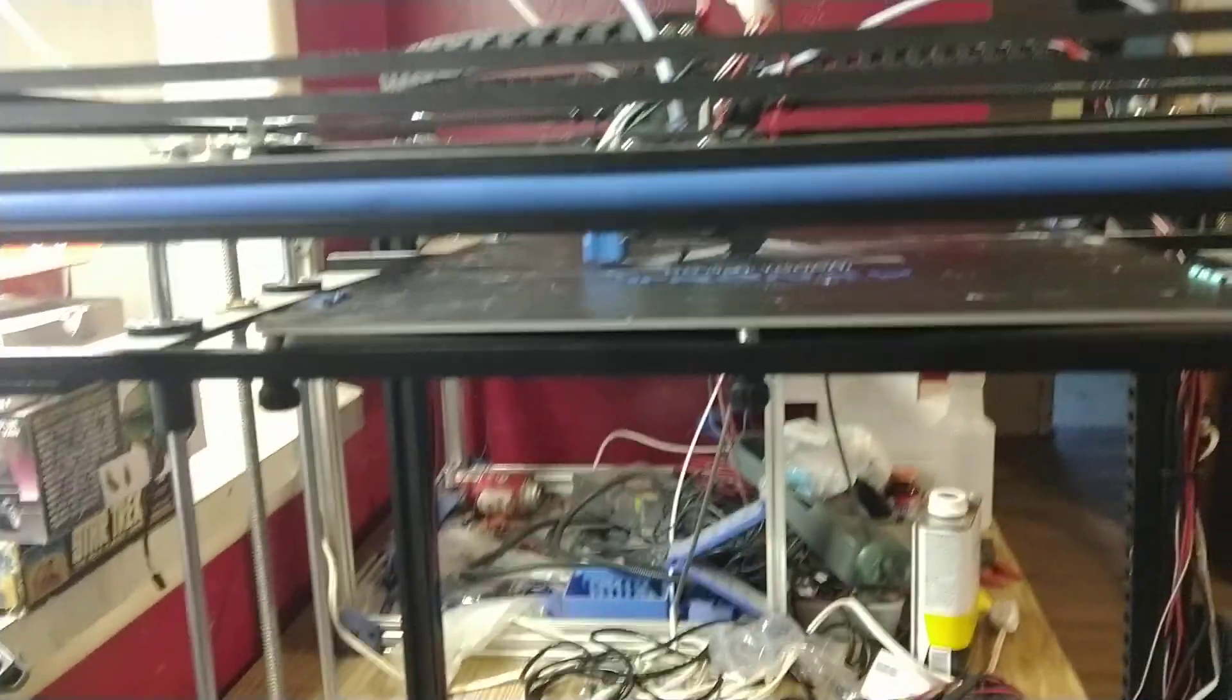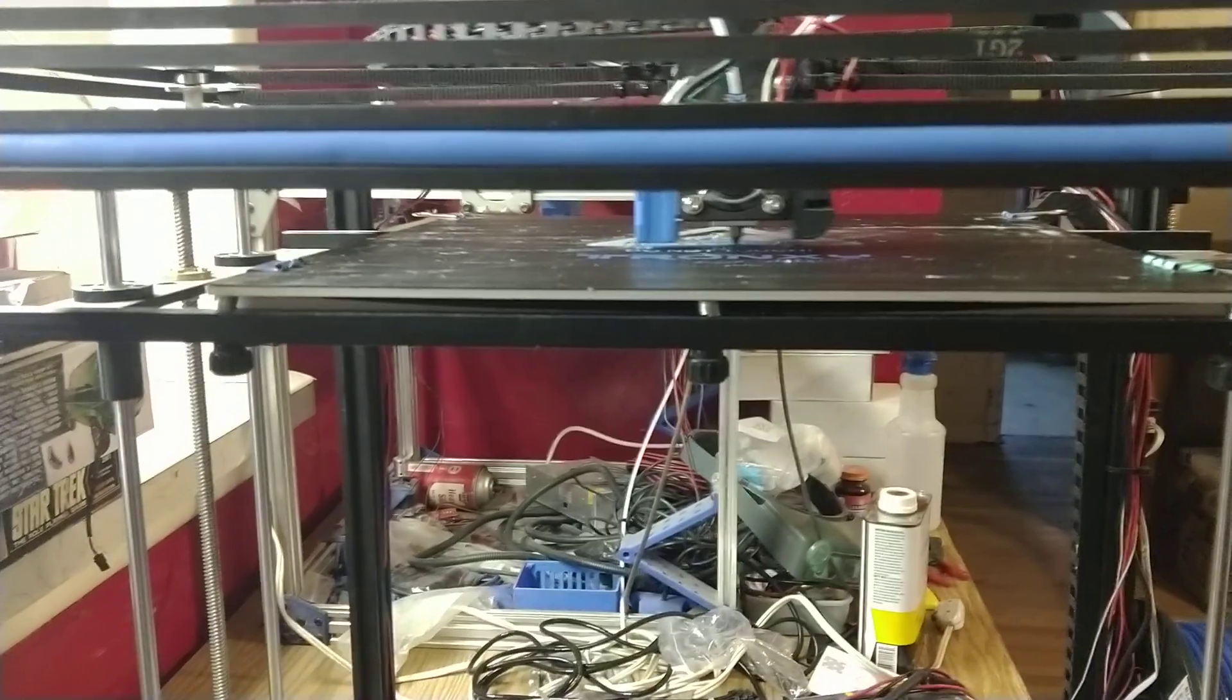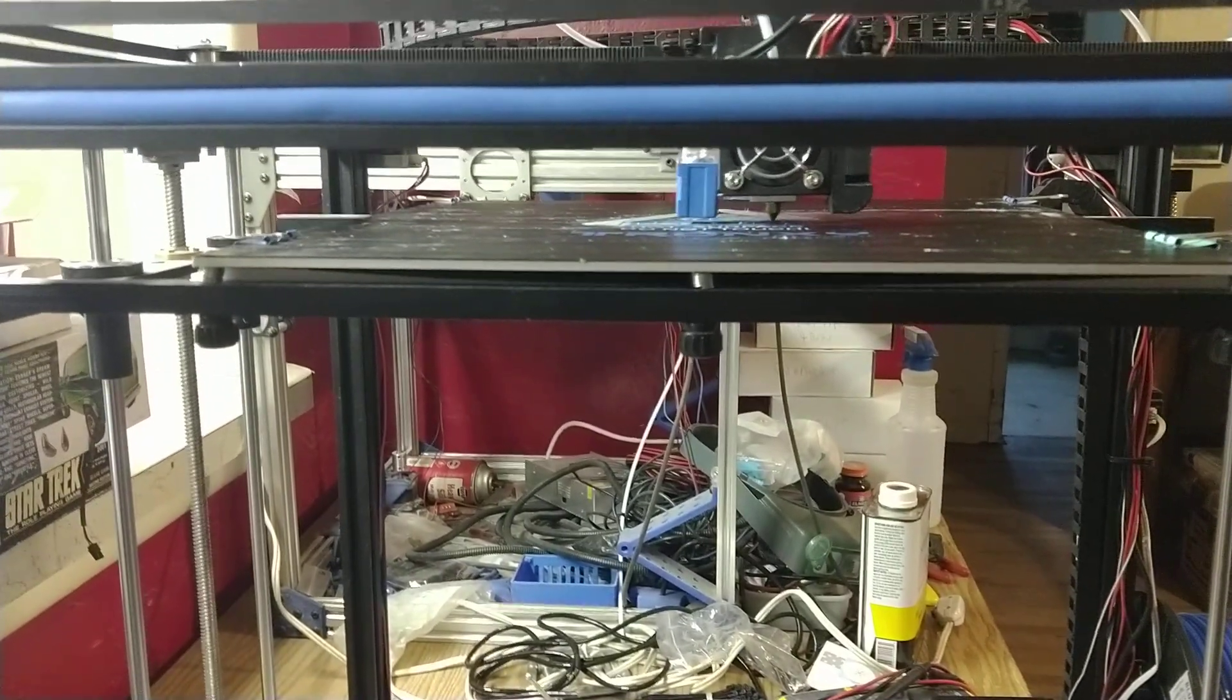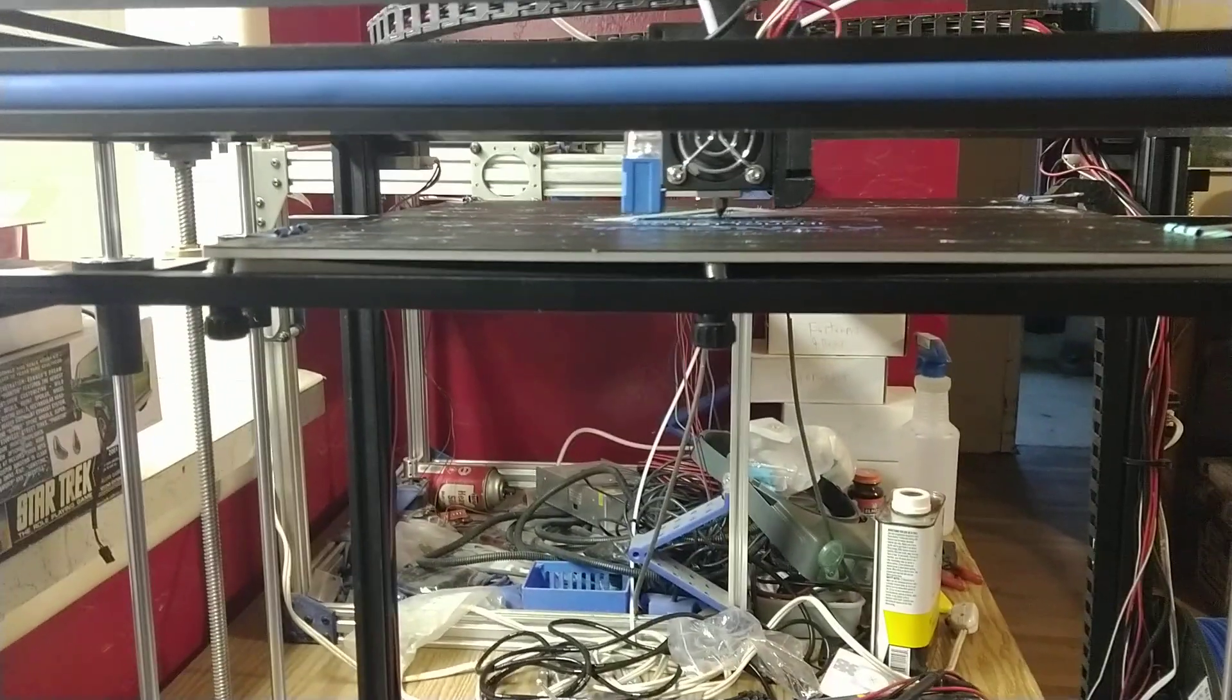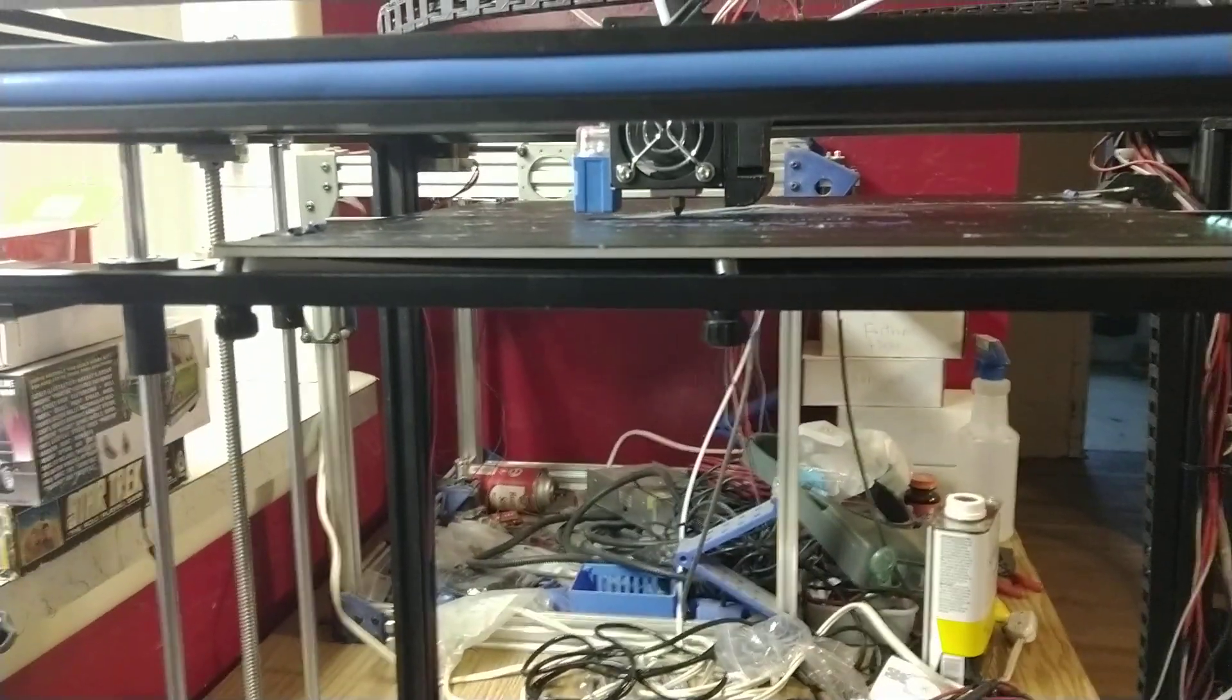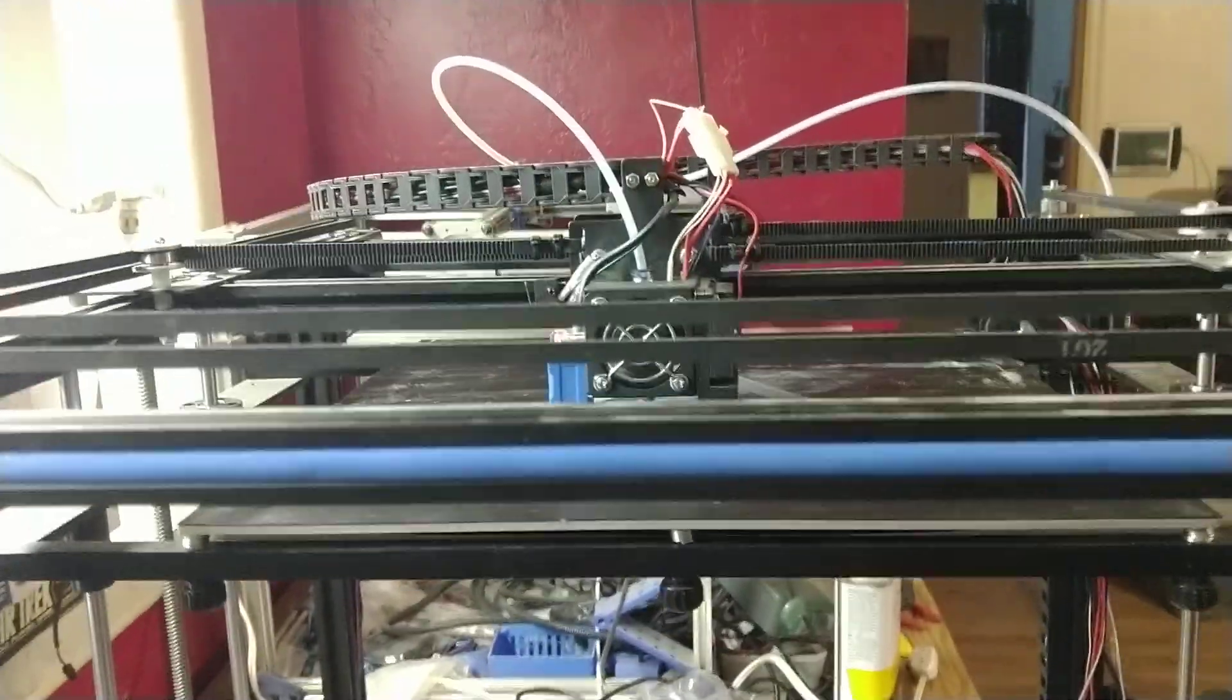Last December, I started having issues with my new Tronxy X5SA. At first I had a bad power supply. I replaced the power supply.